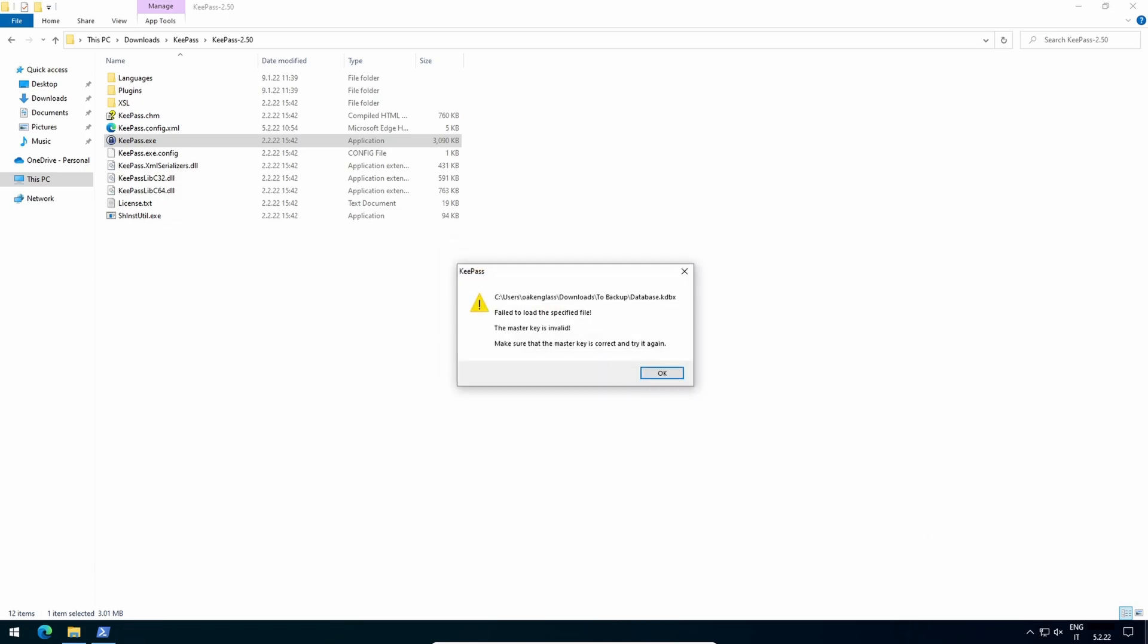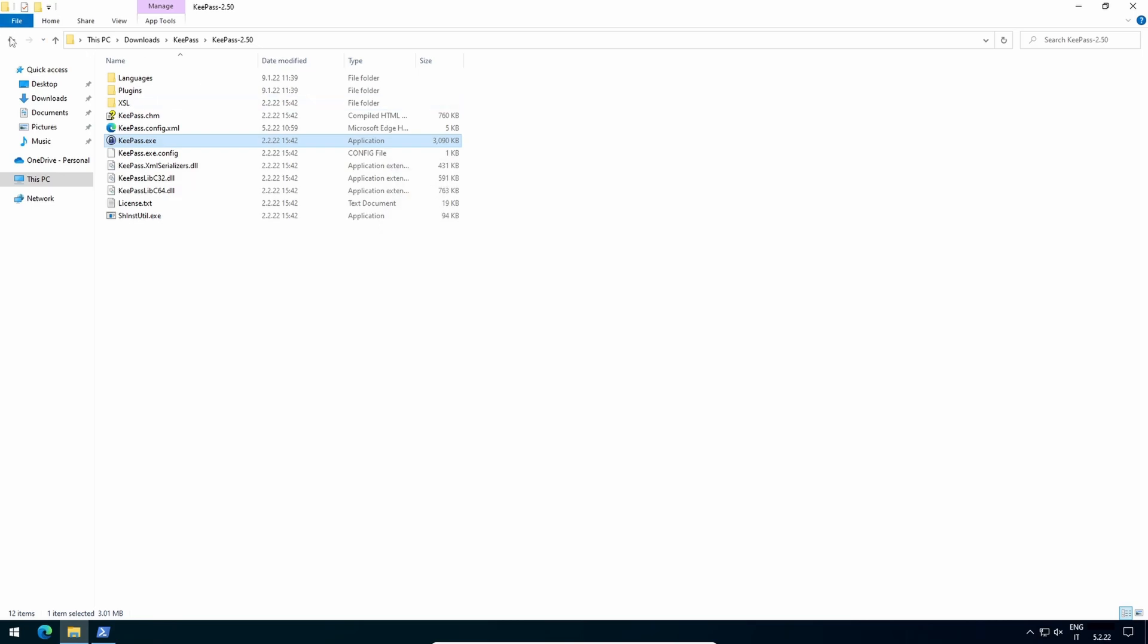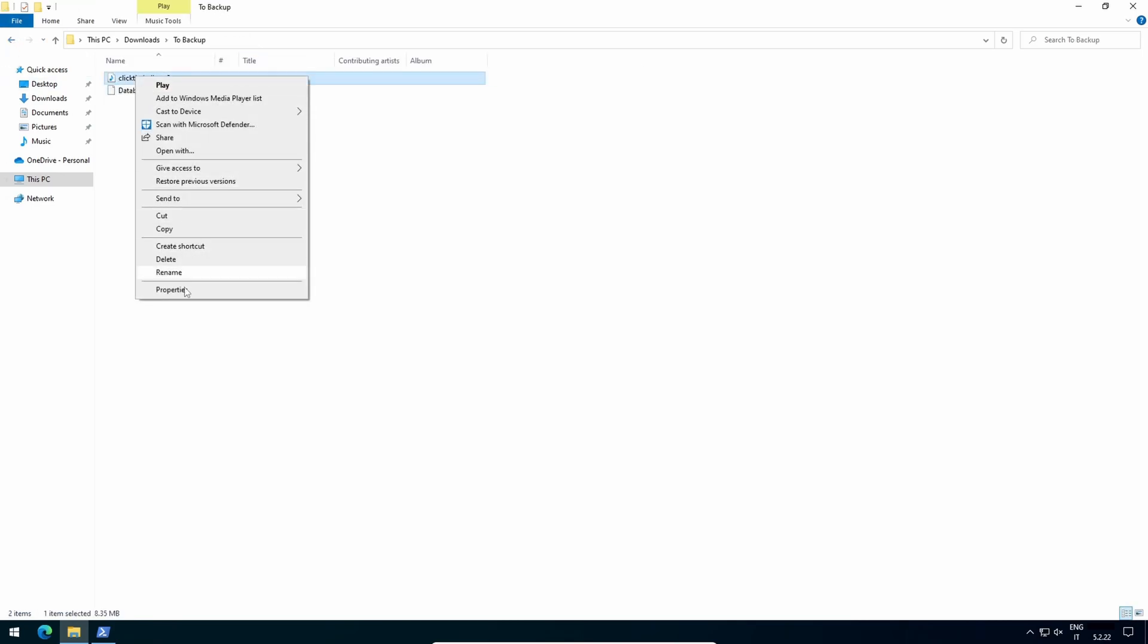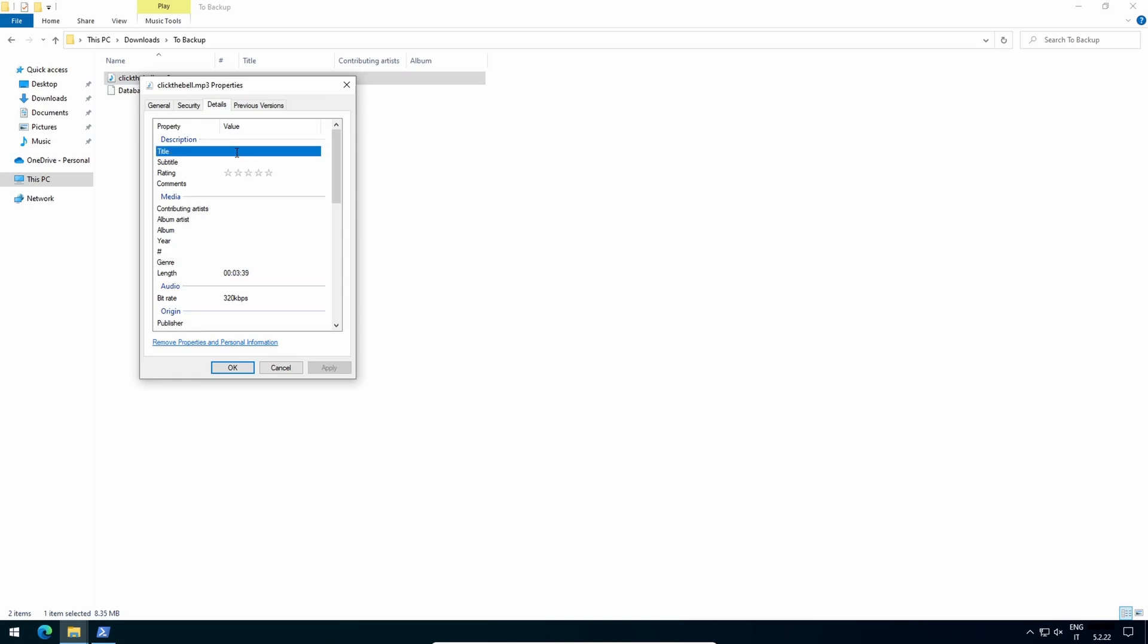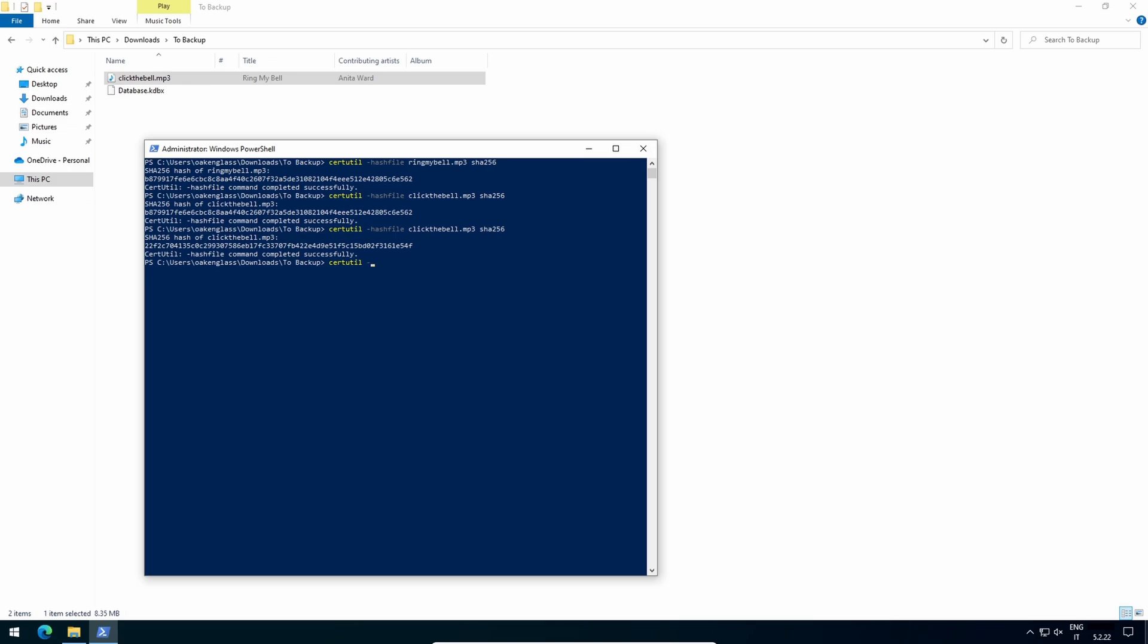Now I will revert the edits and compute its hash for the last time. It's this one. It's the same as the original, thus the database will now reopen.